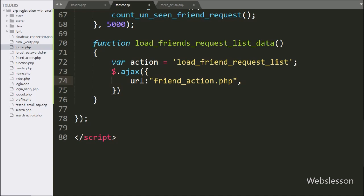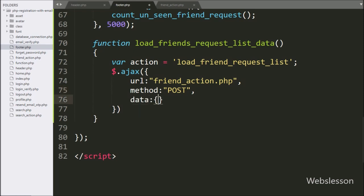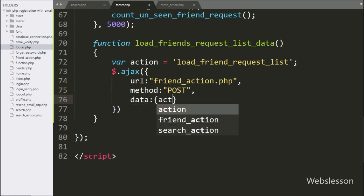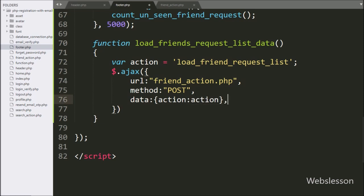In the second option, we write the method and here we use the POST method to send data to the server. In the third option, we write data, and here we send the action variable value as data with this AJAX request.